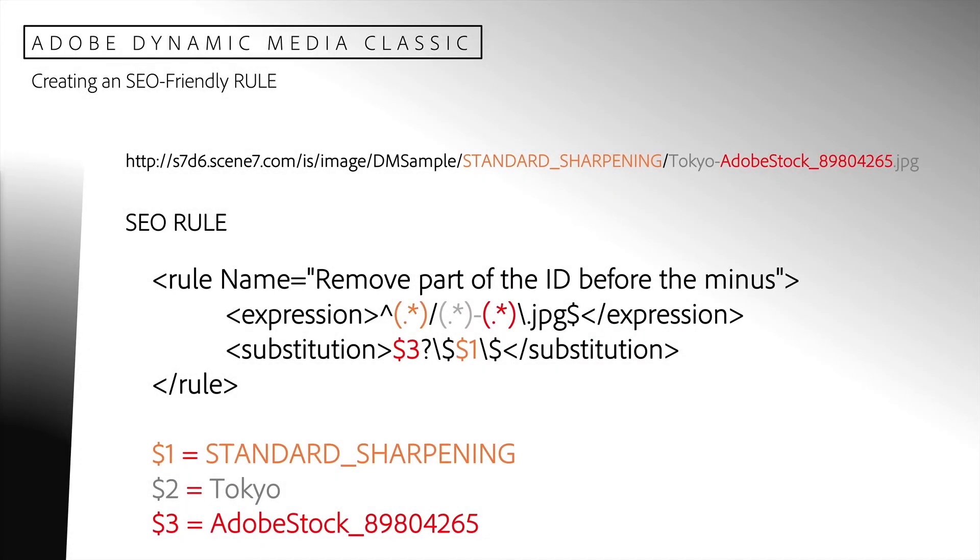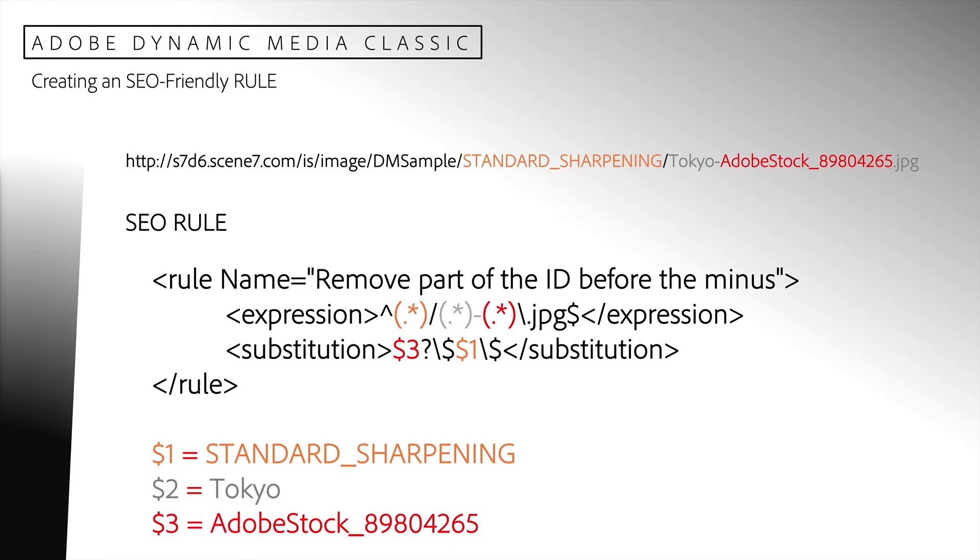So again in our example, dollar sign one in orange will match our image preset, standard sharpening. Dollar sign three in red will match our image name, adobe stock underscore eight nine eight zero four two six five. And dollar sign two will match our image description, in this case Tokyo. But it will be removed in the substitution.